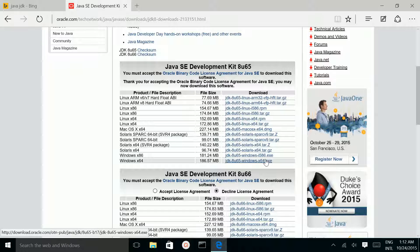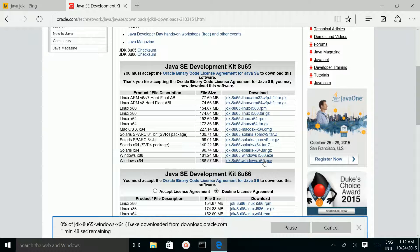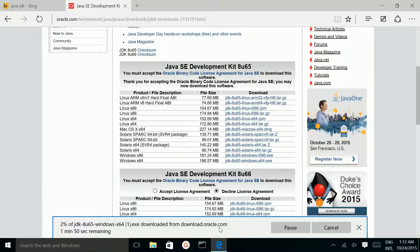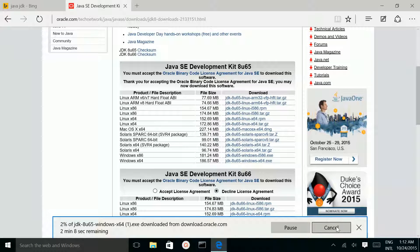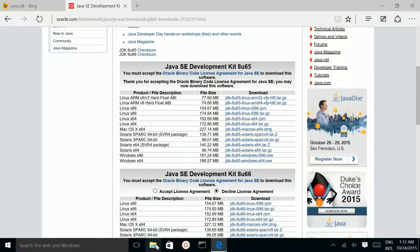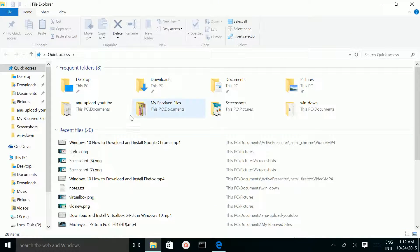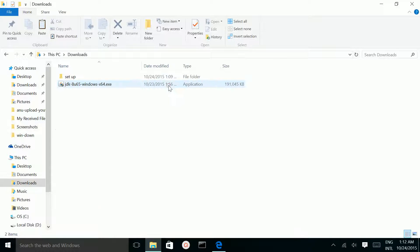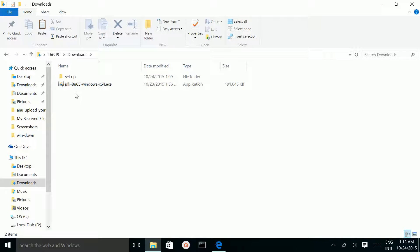If you want to download, just click on that. It will start downloading. I already downloaded it, so I'm going to cancel it. Let me go to the download folder. Here you can see JDK Windows 64.exe.